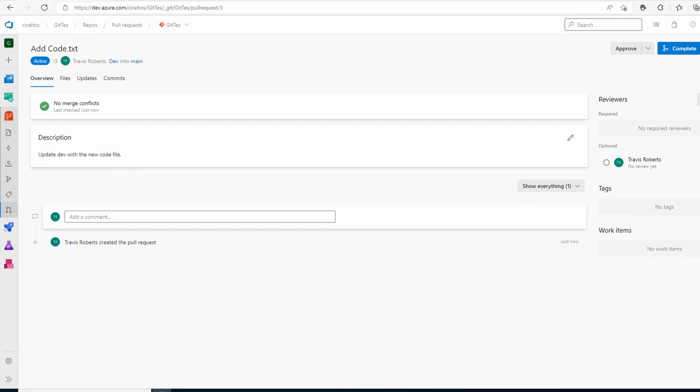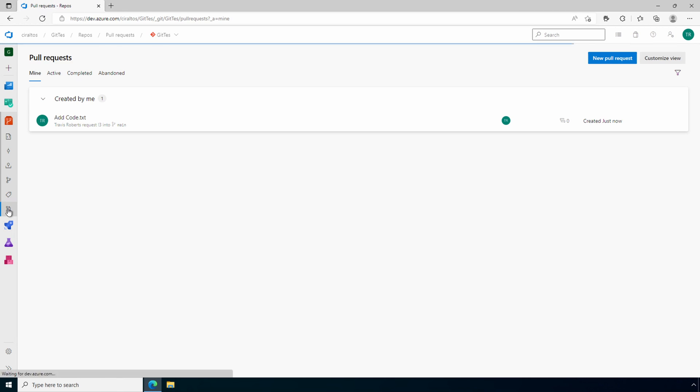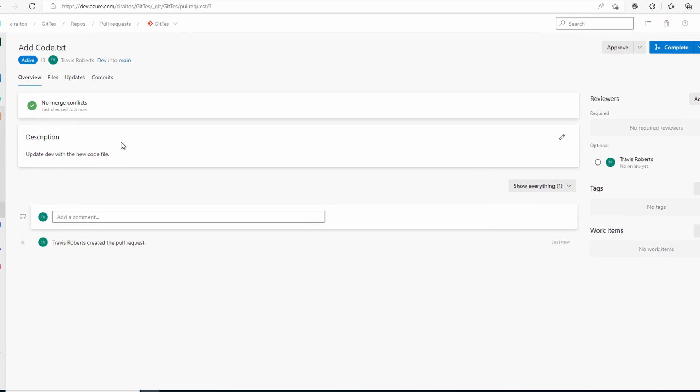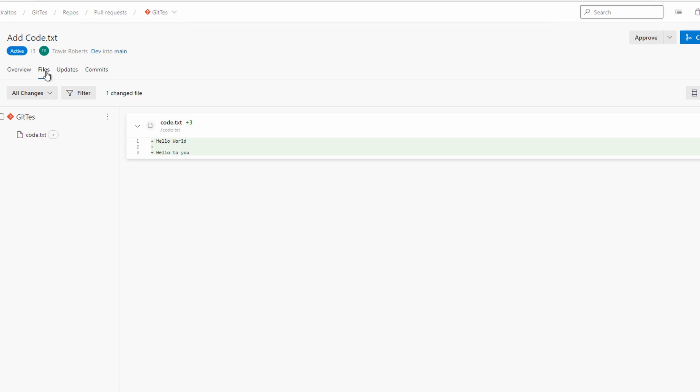Let's exit and go back into pull request. This just changes the view to what a reviewer would see. Let's open it up. Here we can see files. We can add a comment to the file if we want to point something out.